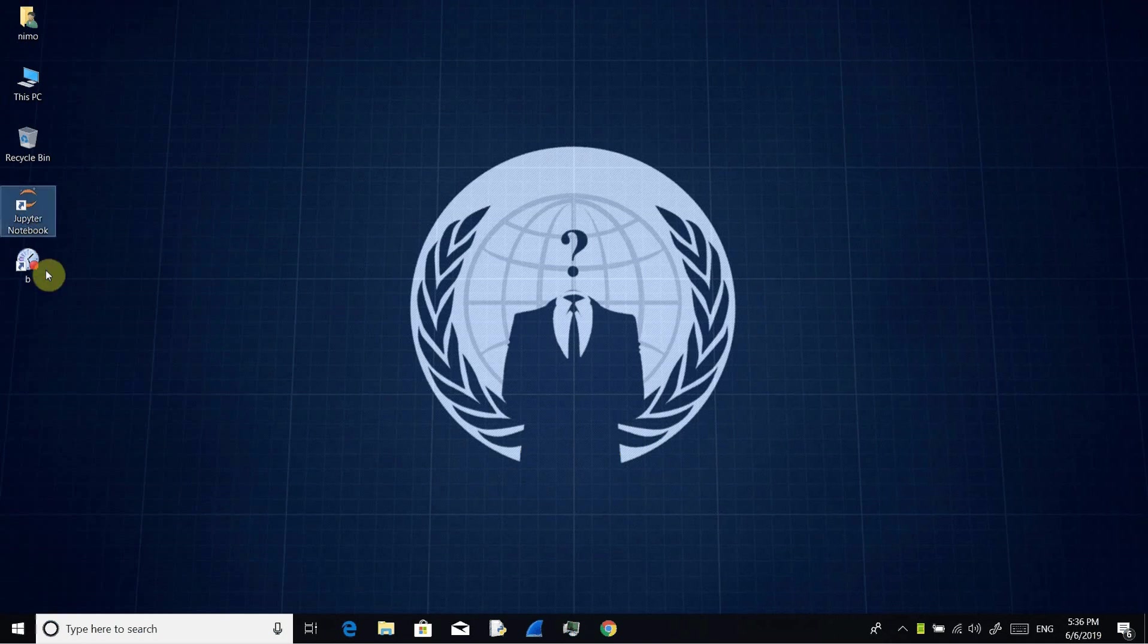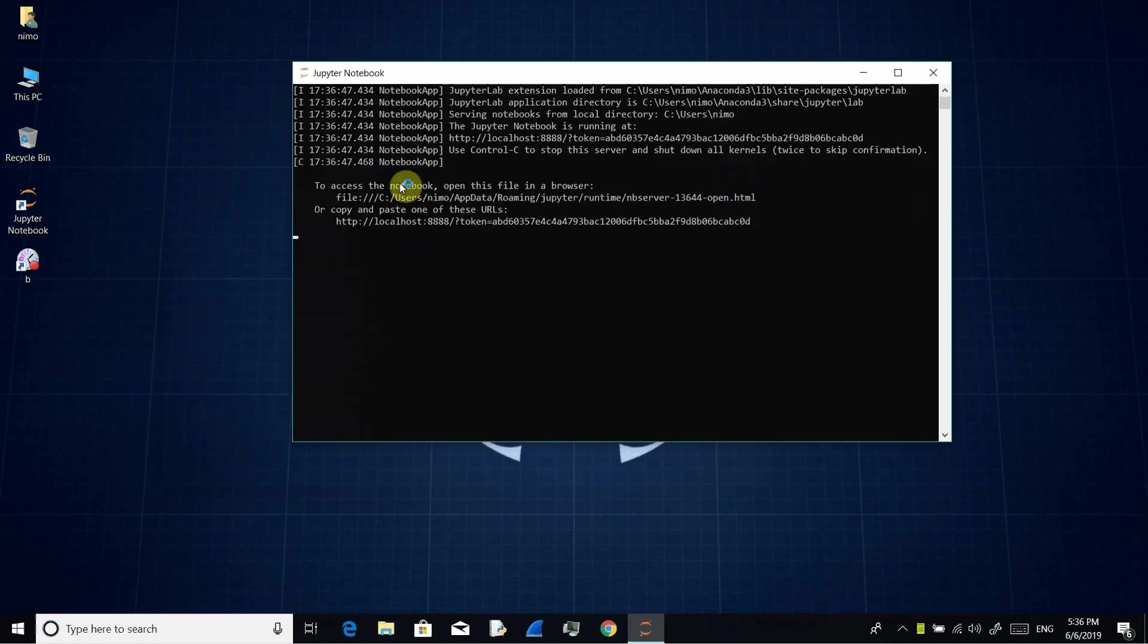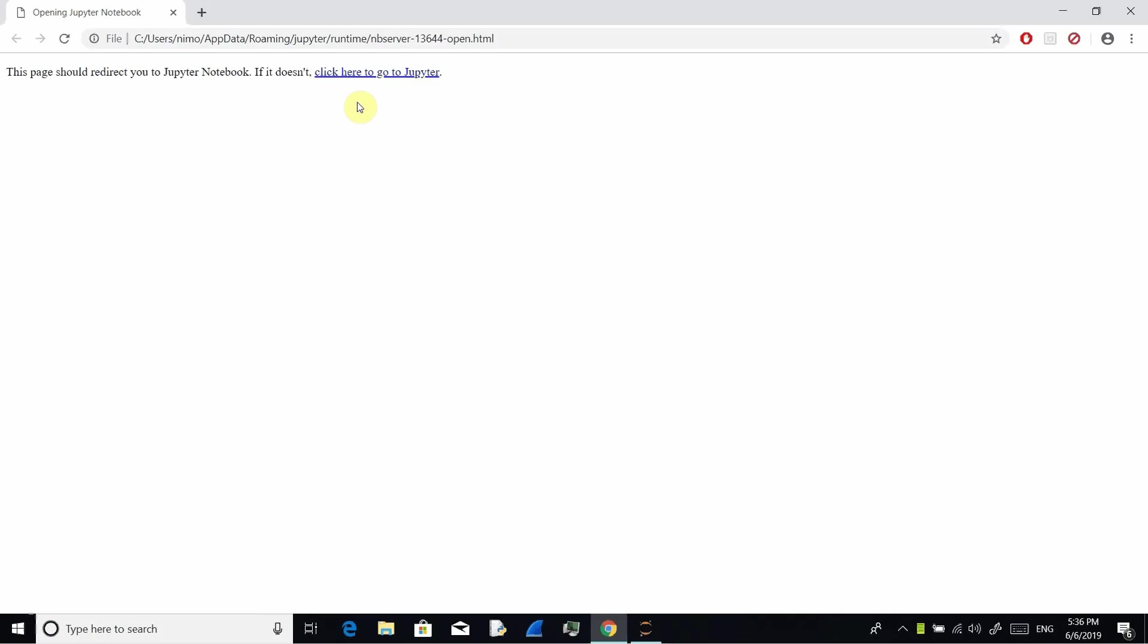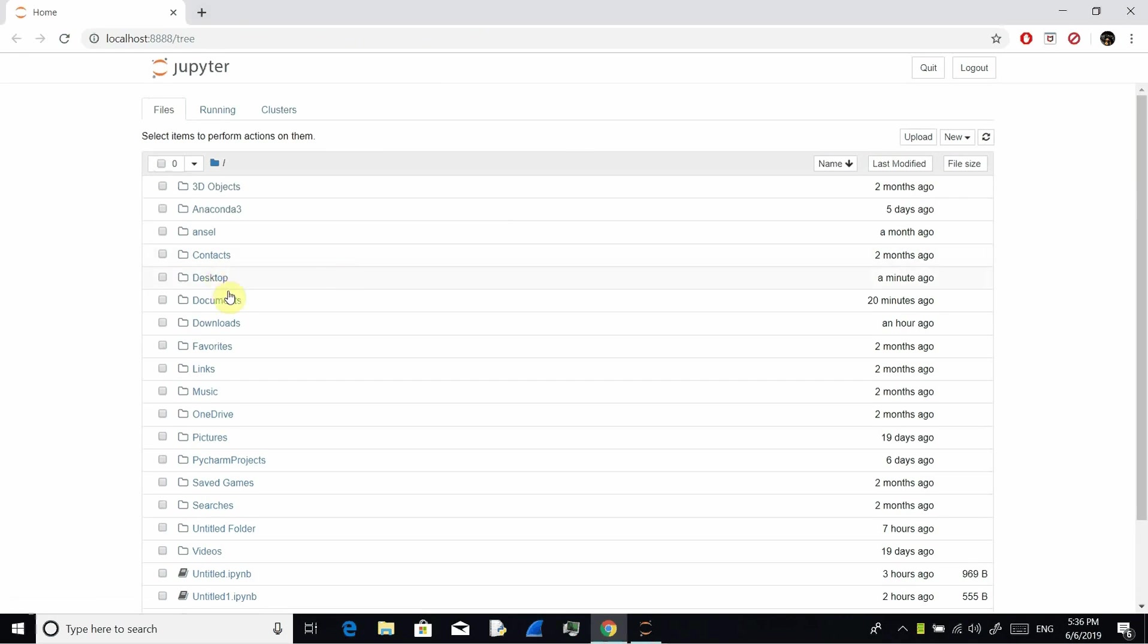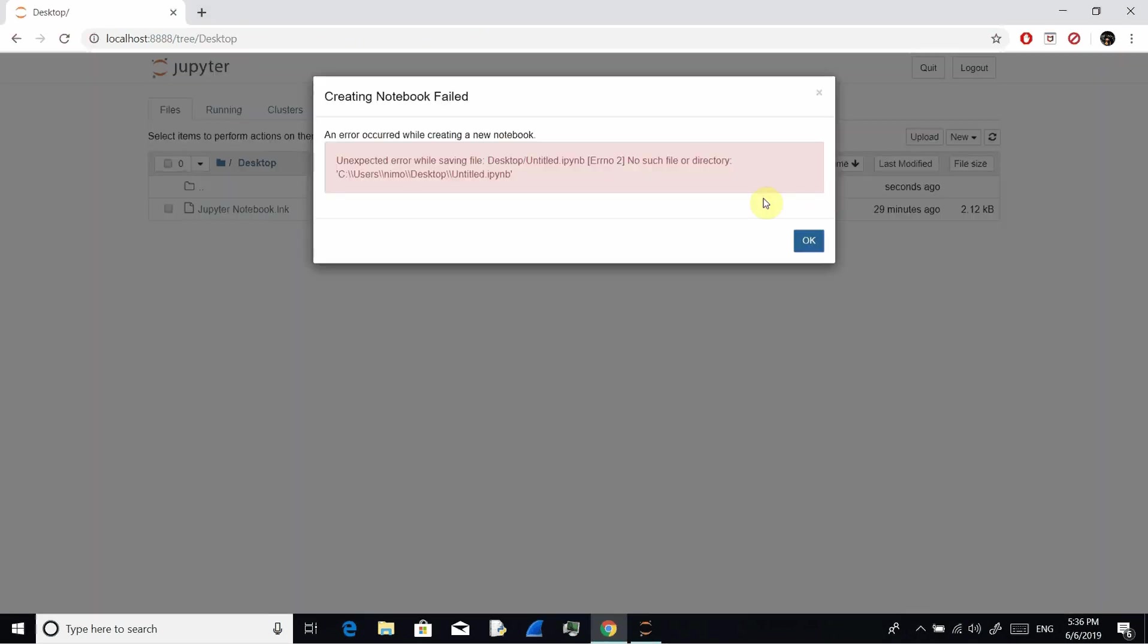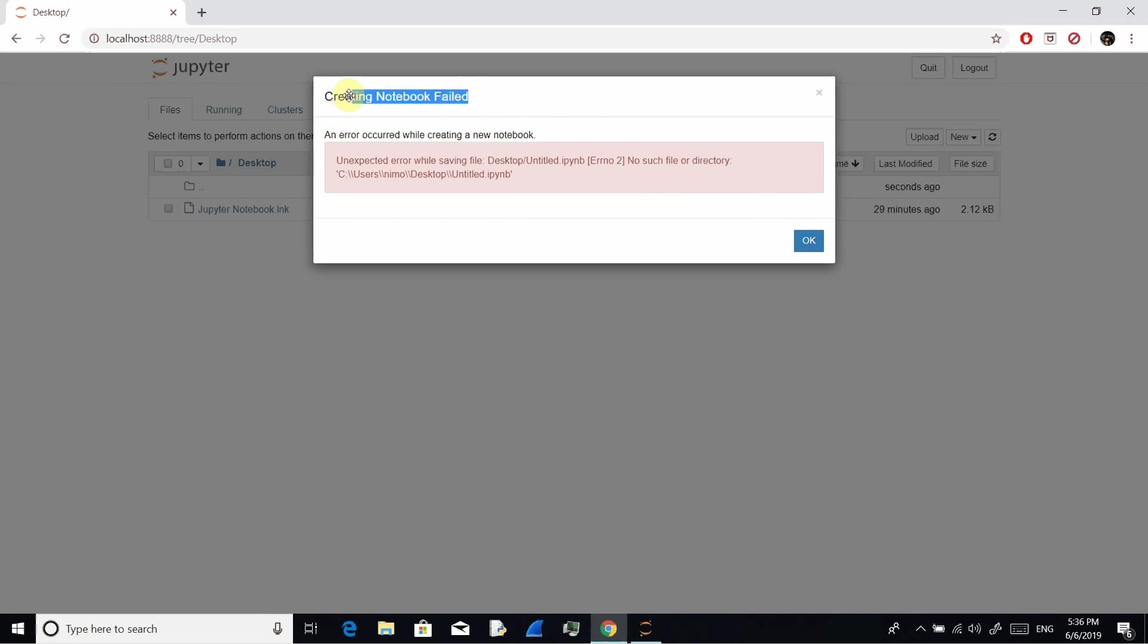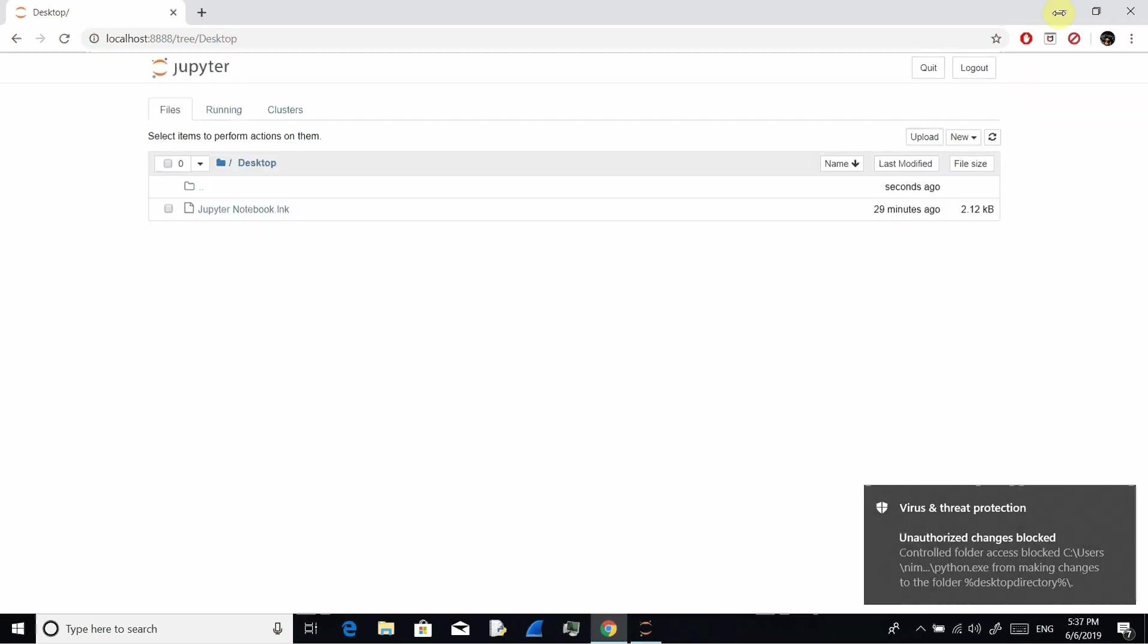So let's start Jupyter Notebook. Let's go to desktop and let's try to create a new Python file. It gives error. Creating a notebook failed. So what is the problem?